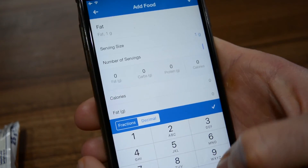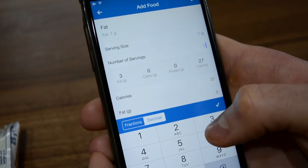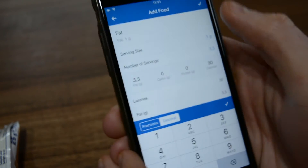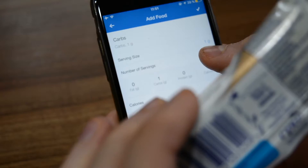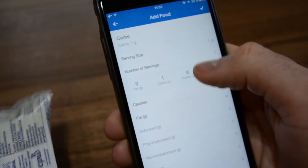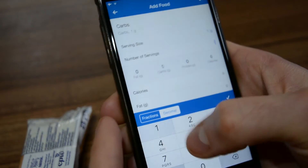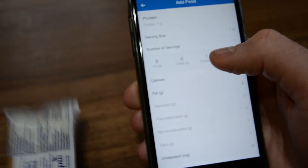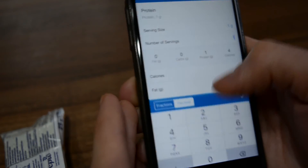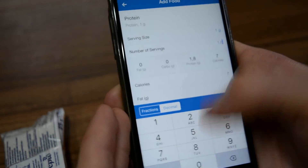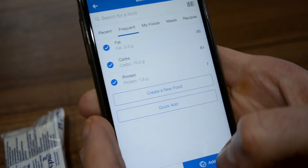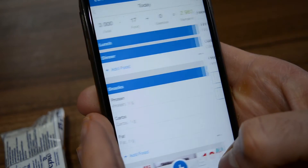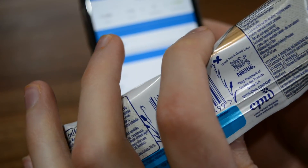So we are going to add 3.3 grams of fat, 15.2 grams of carbs, and 1.8 grams of protein. This comes out to 98 calories, which is just four calories short from the original — as you can see, it's very accurate.